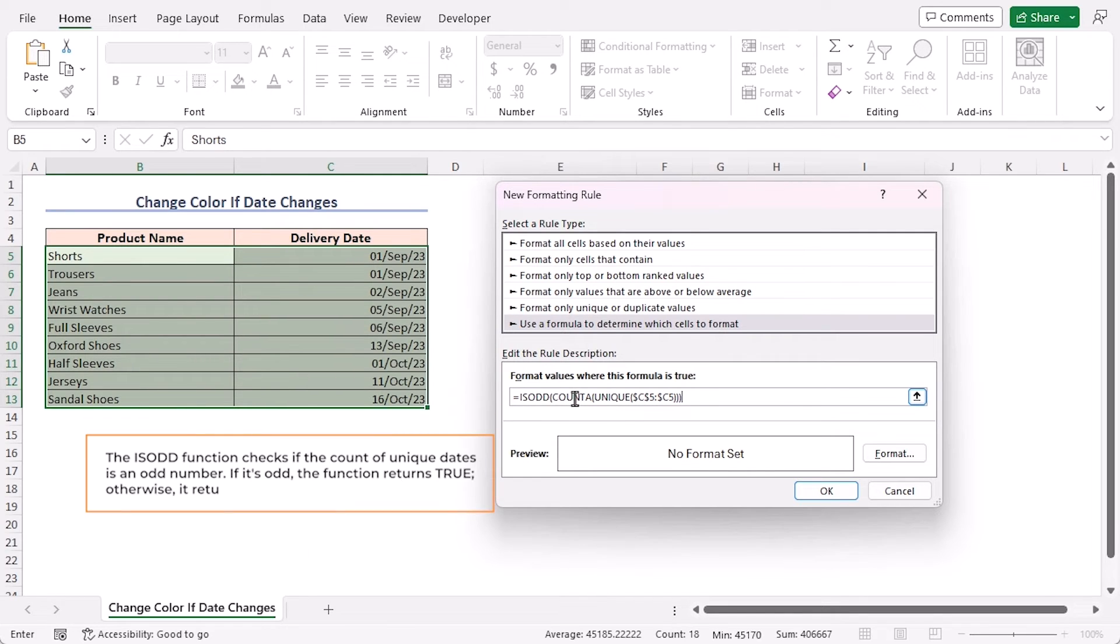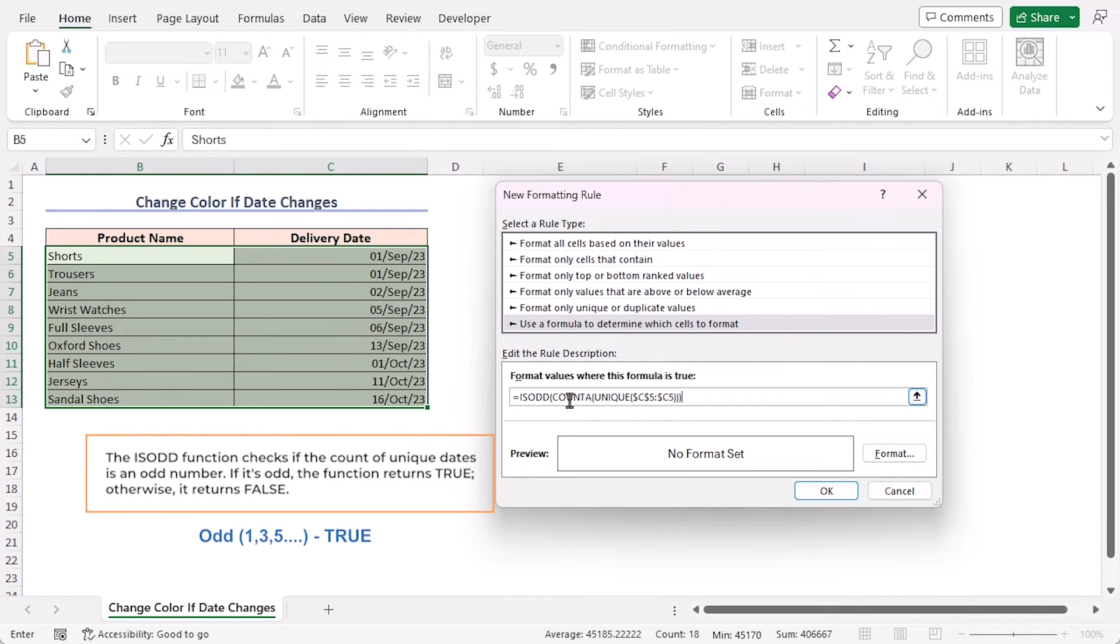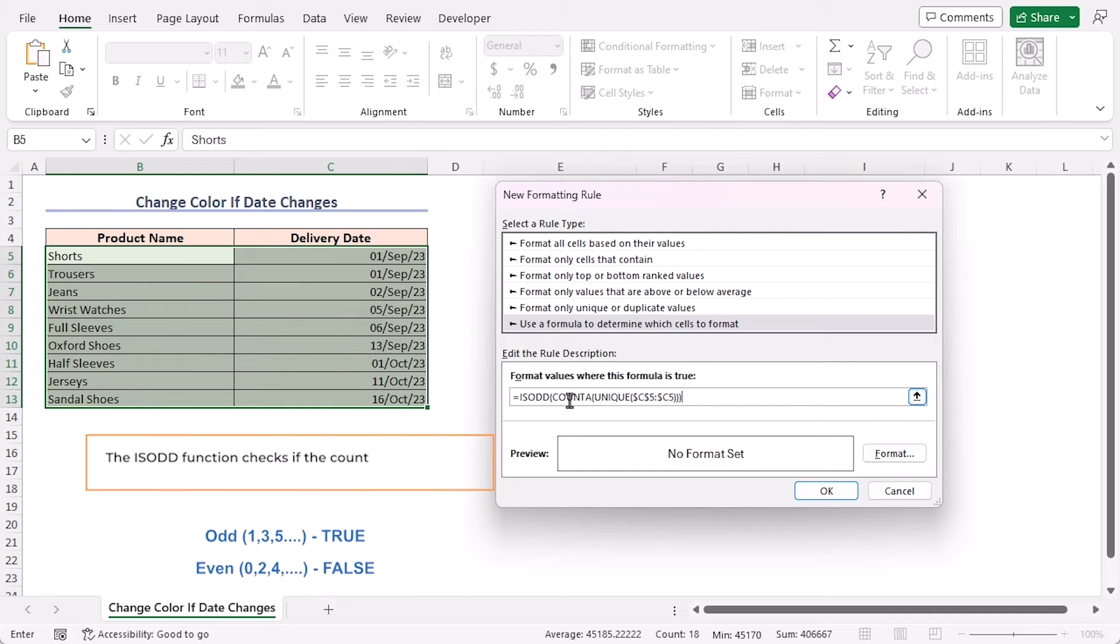Lastly, the ISODD function checks if the count of unique dates is an odd number. If it's odd, the function returns True. Otherwise, it returns False.